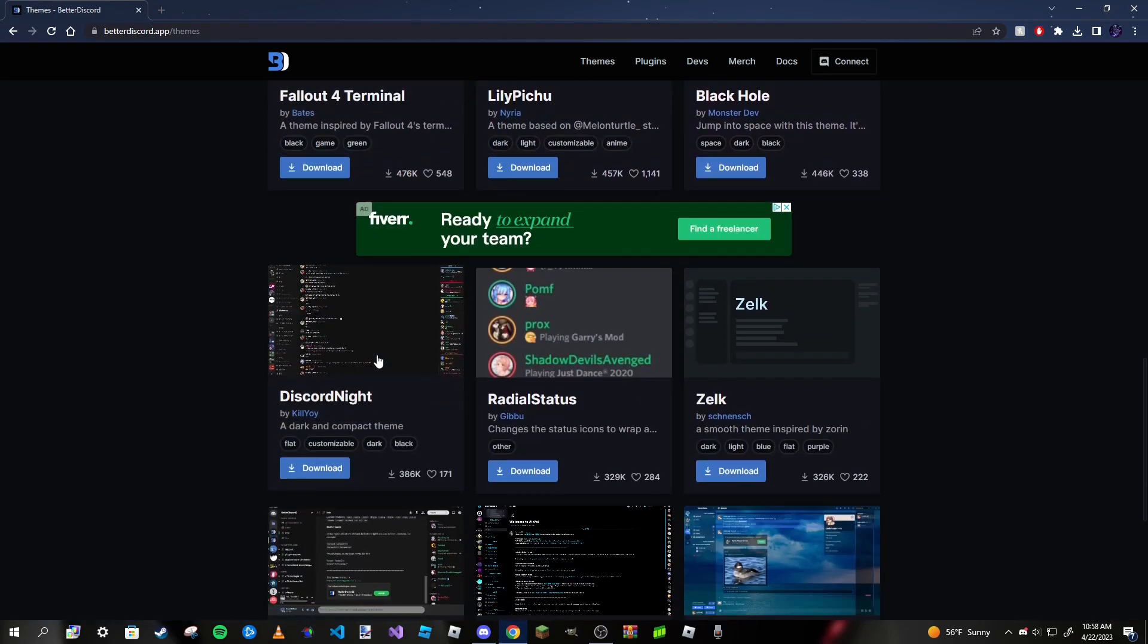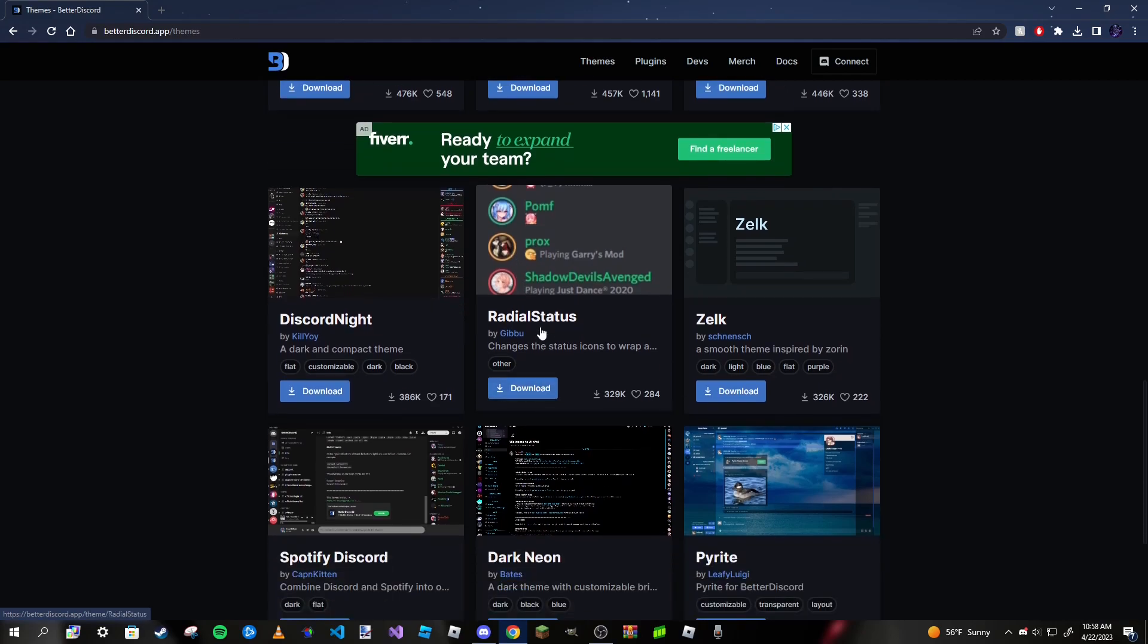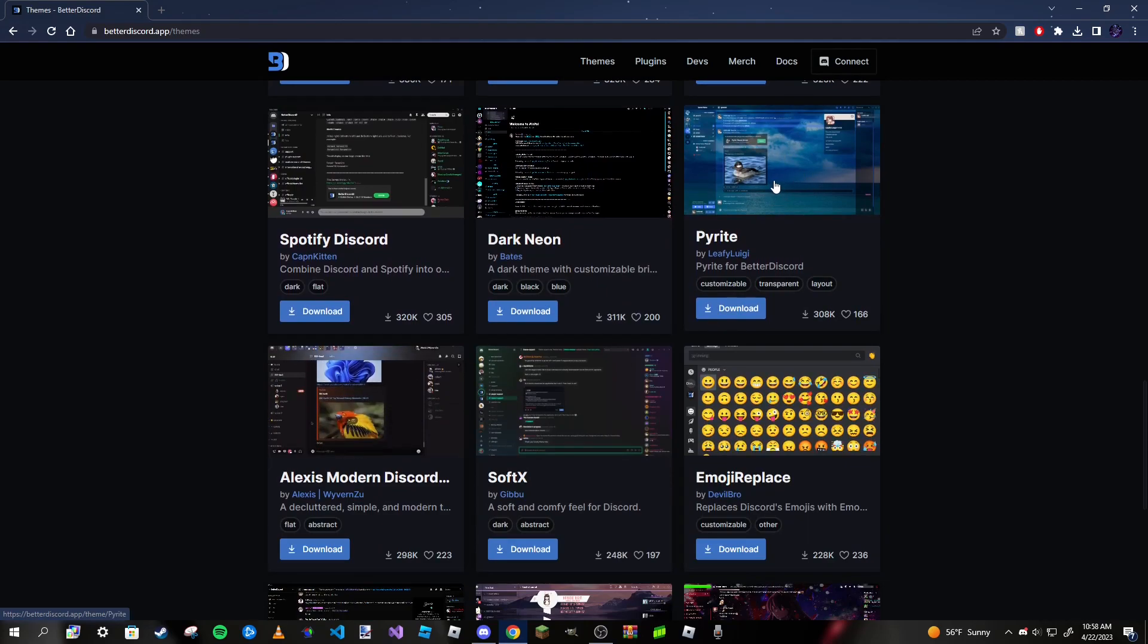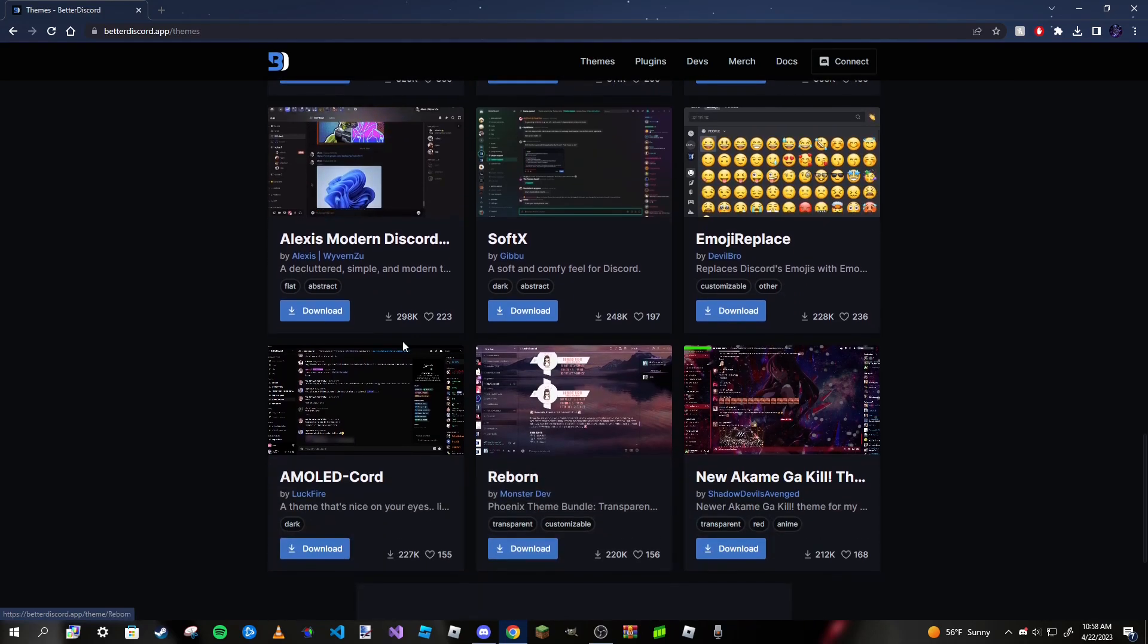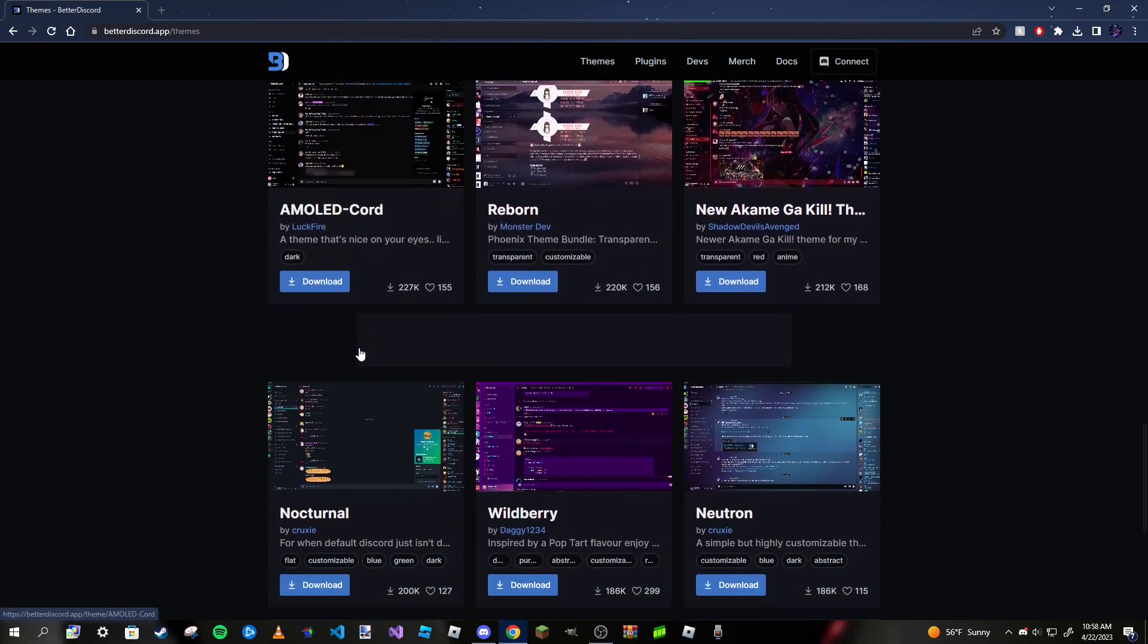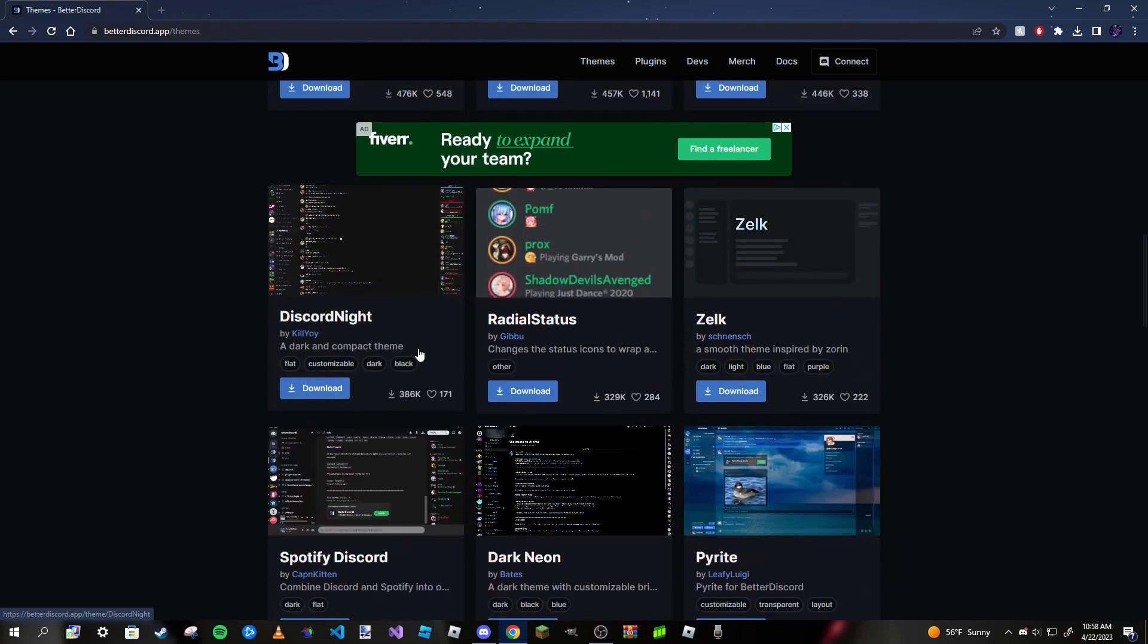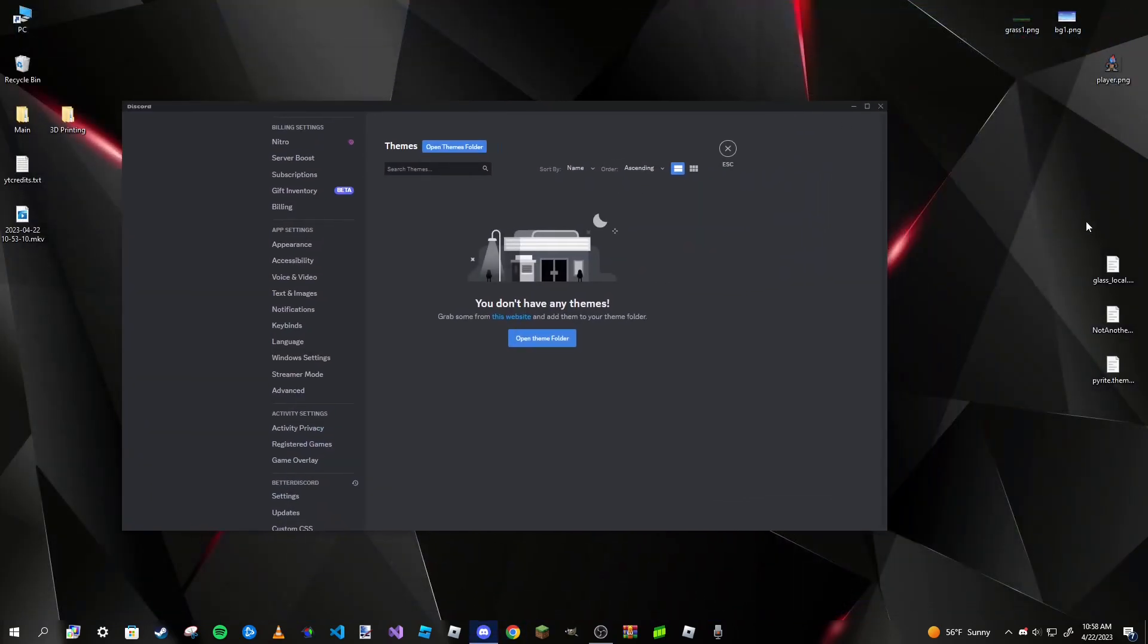Some have abstract backgrounds, some are nature-themed like this one which is the one I like, some are anime-themed, some are pretty simple like Dark Plus and Translucent, and some have themes like Fallout 4. There's plenty of game-themed Discord themes. There's also some themes that don't really change the background but just change how certain things are displayed. For example, this theme makes the status appear around the profile rather than just a little dot. There's also themes that replace emojis as well.